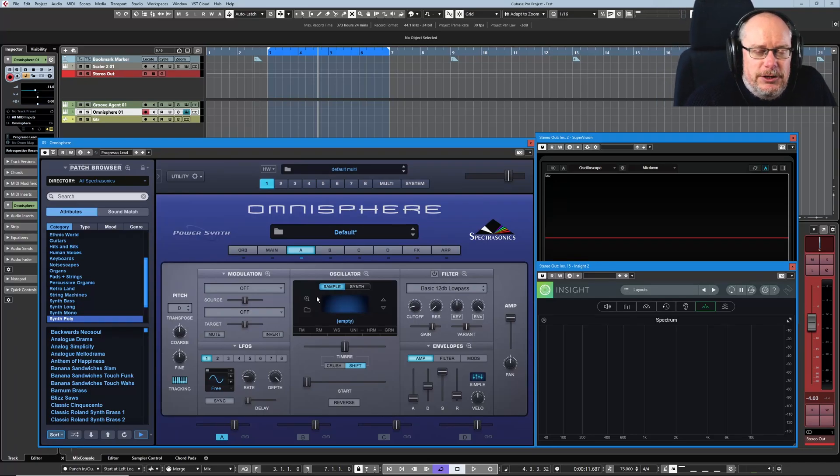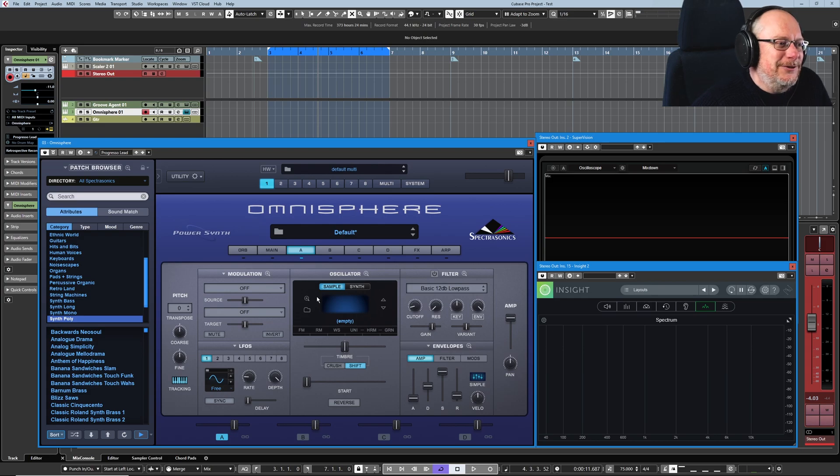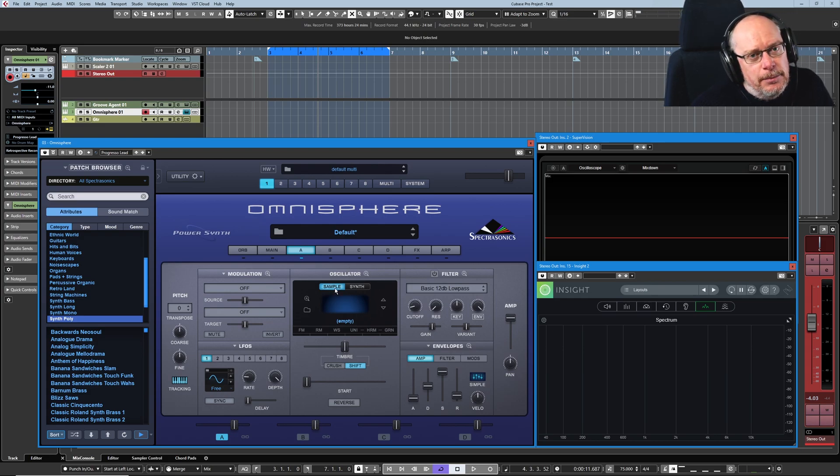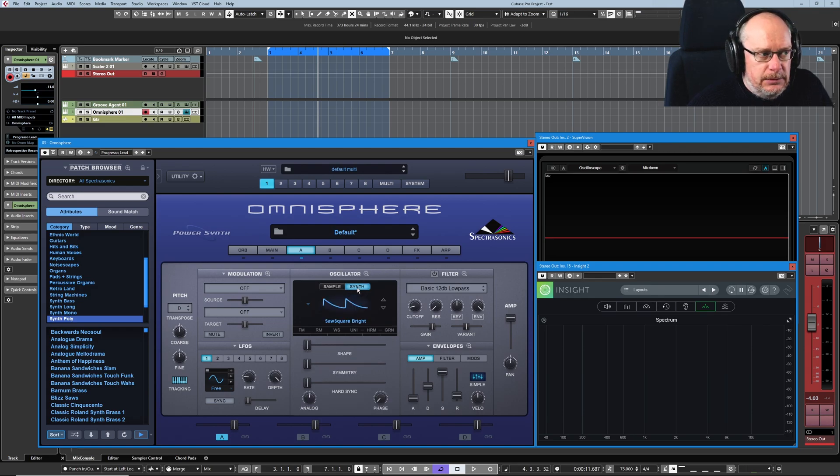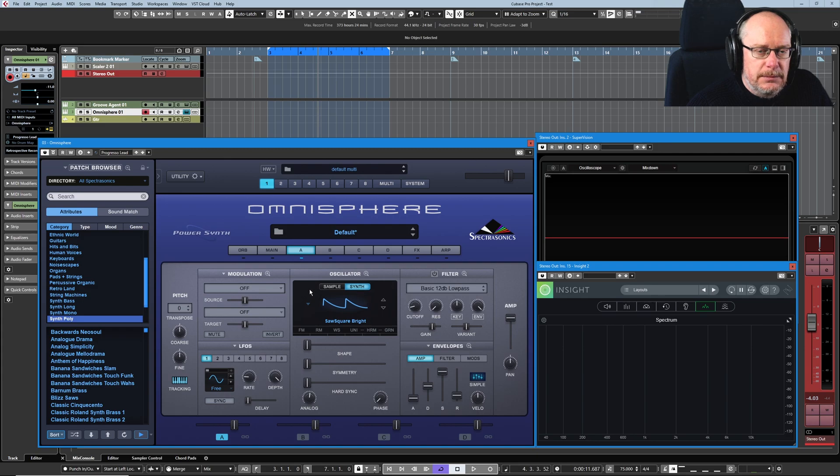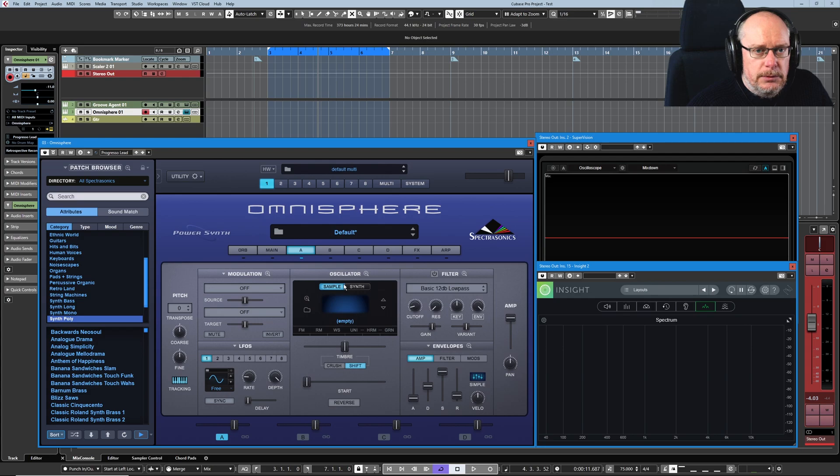Hello, welcome back to the Spectrasonics Omnisphere tutorial series. That's really hard to say. I fall over it every time. Today we're dealing with sample oscillators. So this is the other way that we can make sound. Last time we looked at the synth oscillator, which is a DSP-based wavetable engine. This time we're looking at samples.